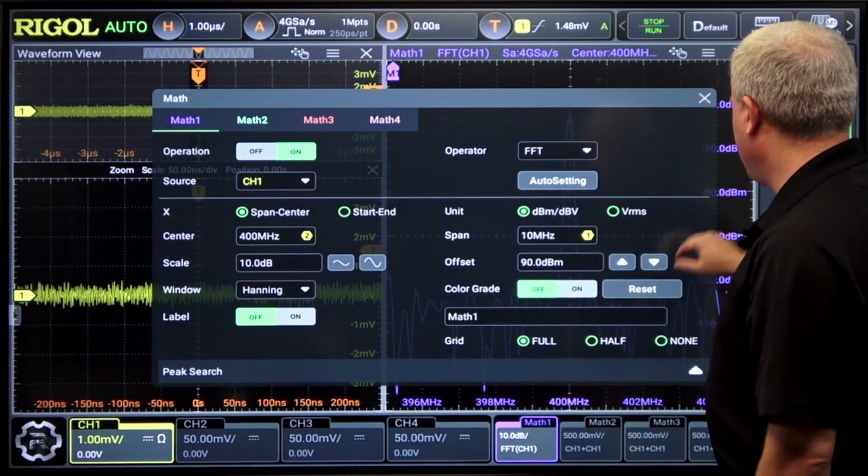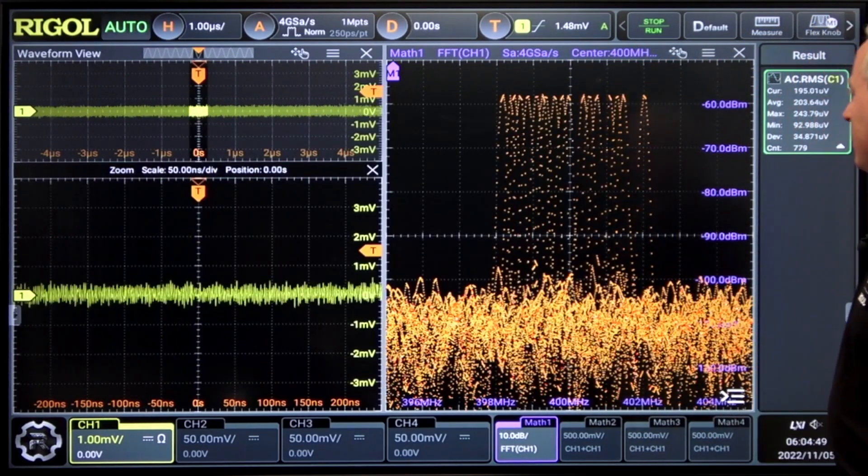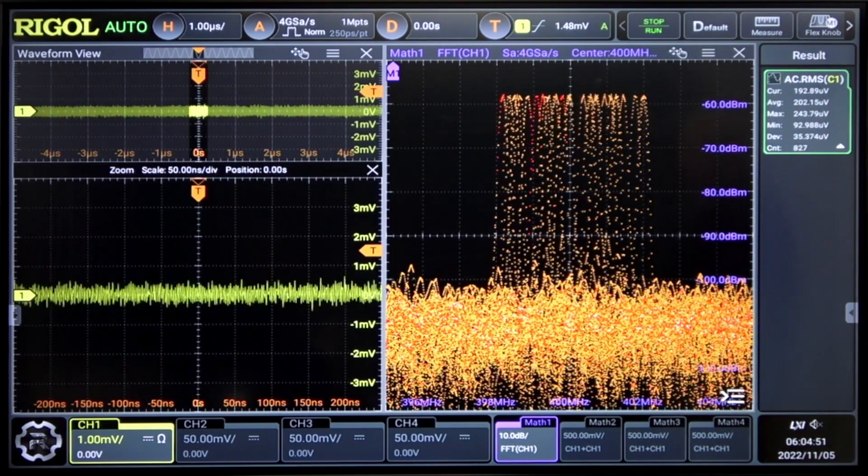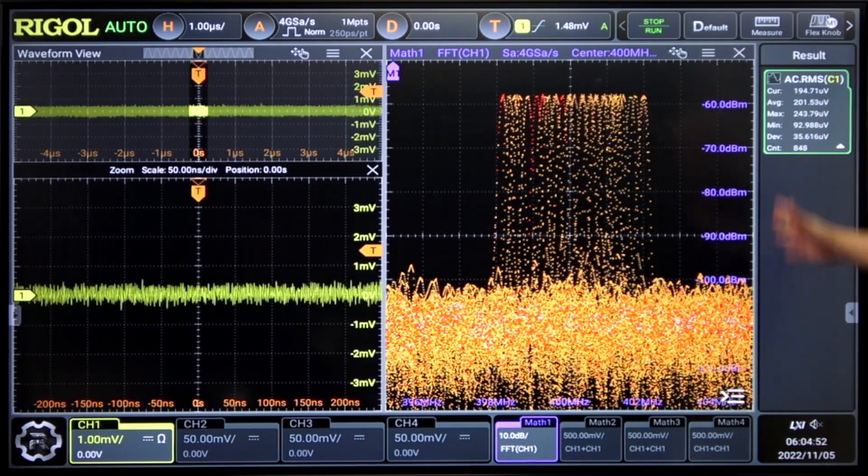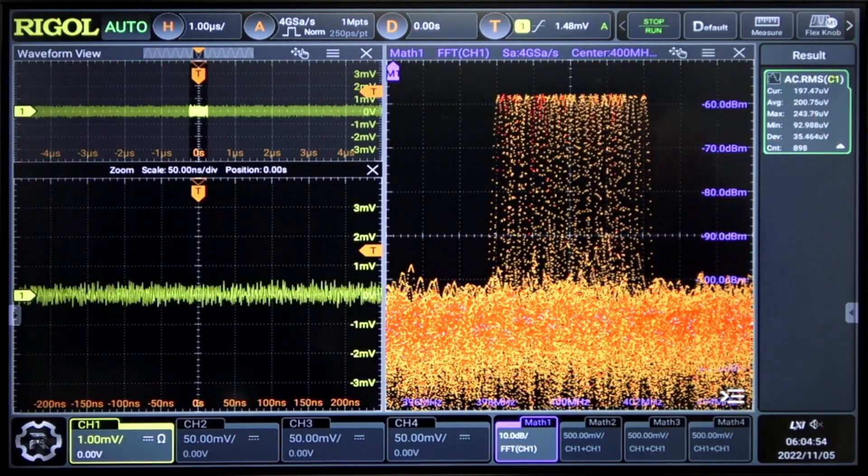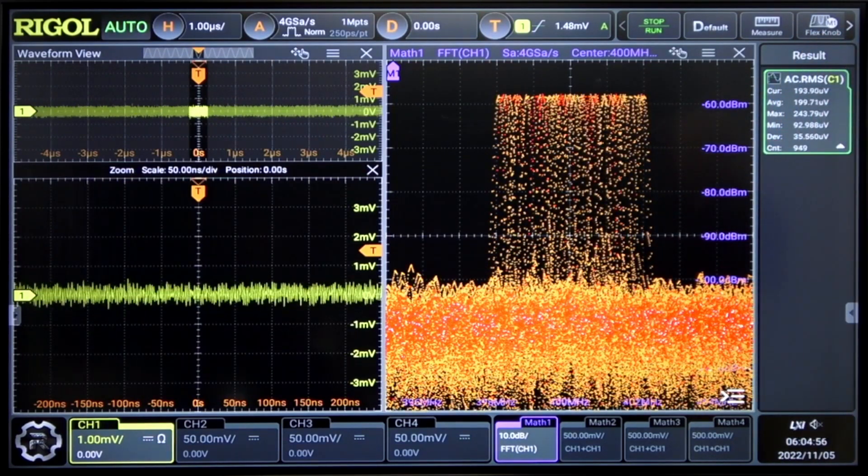And actually, the signal's sweeping a little bit. Let's take a look at it with a color grade. So here you can see flatness of that signal up at 400 megahertz.